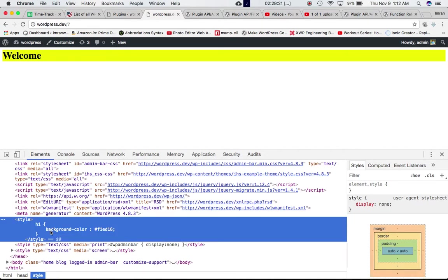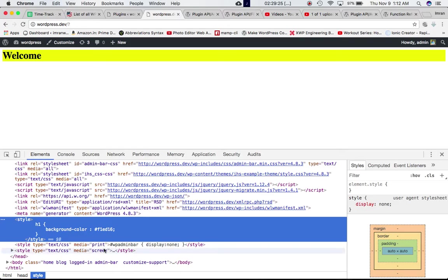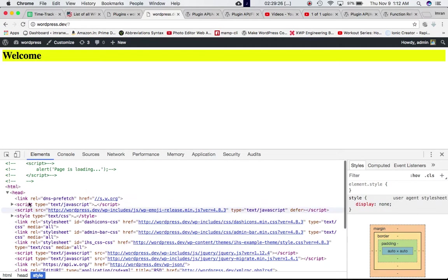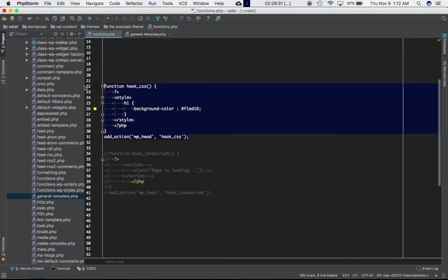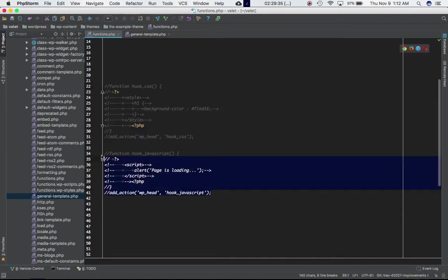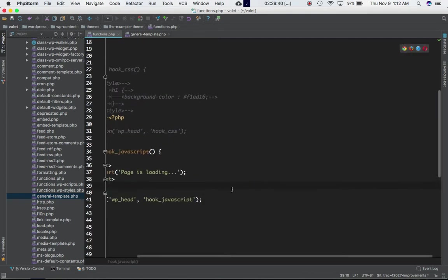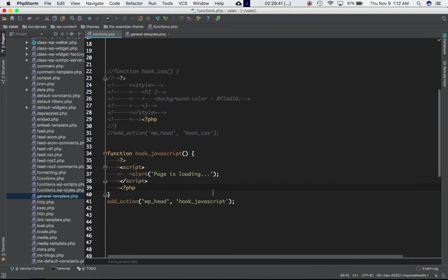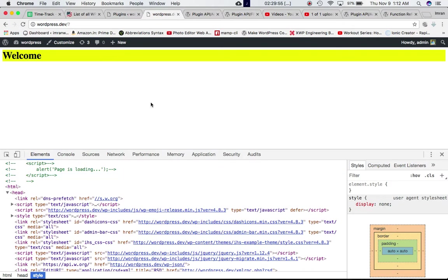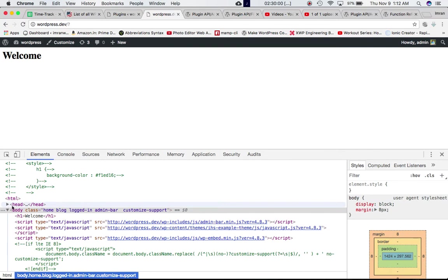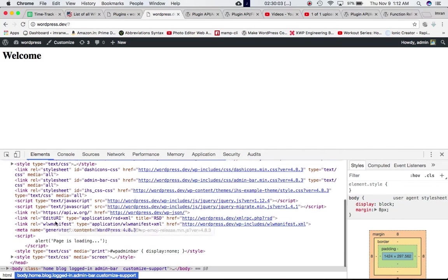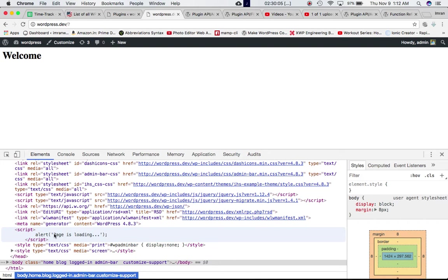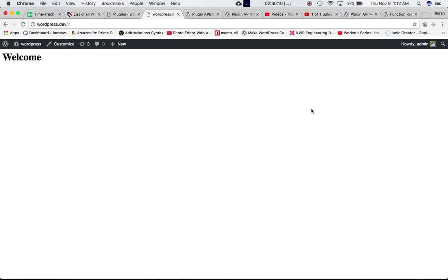Let's take another example. As per the second example, I'm using WP head hook with add action to hook my custom function. I'm using the script tag and doing an alert: 'page is loading'. If you go over here, refresh the page, and sure enough we get this alert. If you go to the head section, that's where the script has been added. Sure enough, it is there.